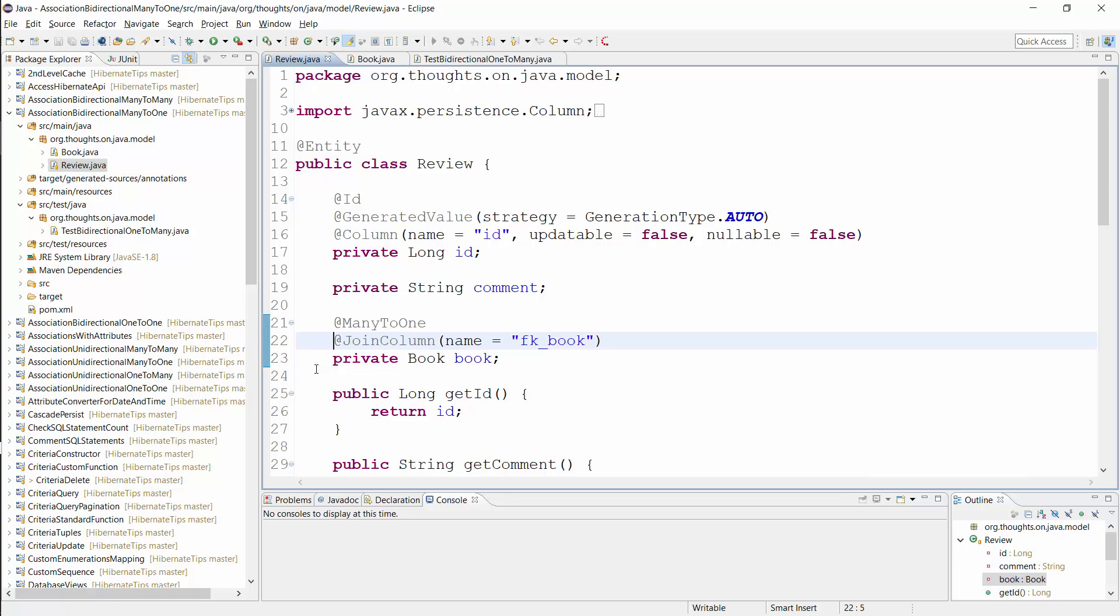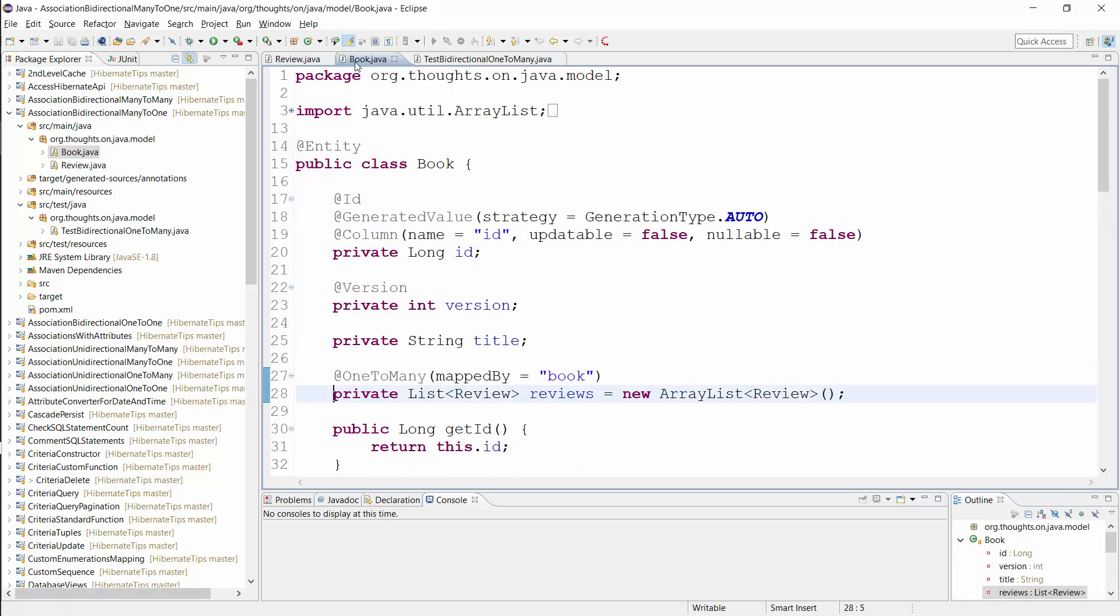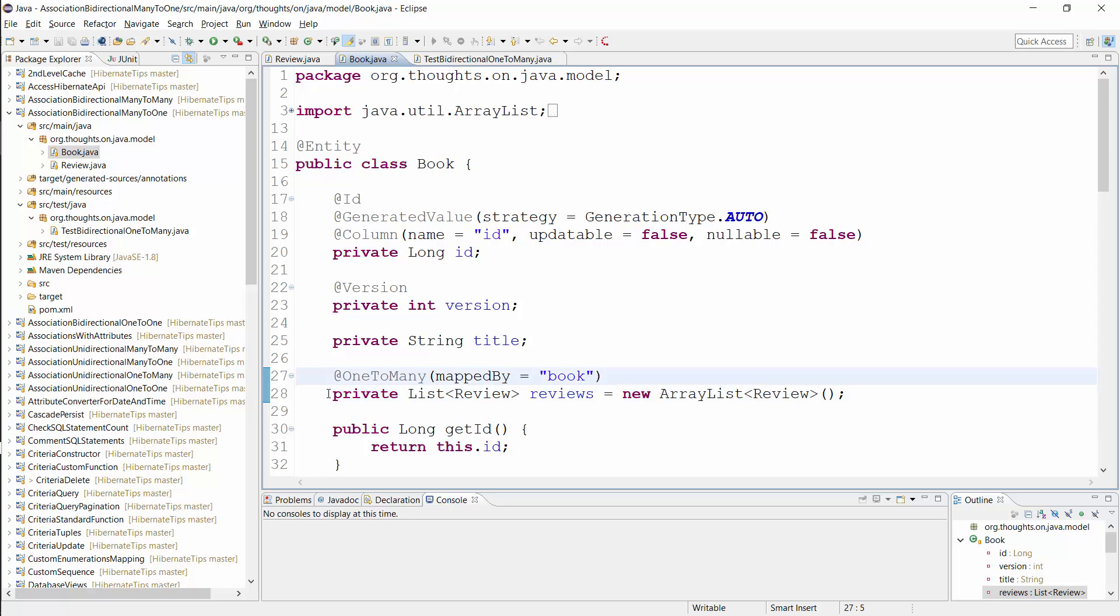You also need to map the one-to-many association on the book entity to make it bidirectional. As you can see here, this is done in a similar way as the many-to-one association. You need an attribute that models the association, which is the listReviews attribute in this example, and you need a one-to-many annotation.